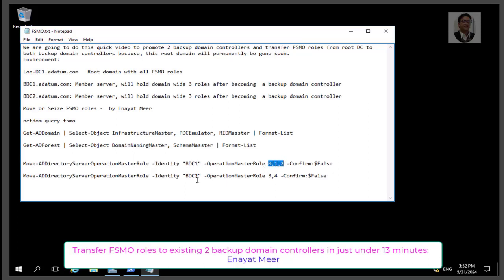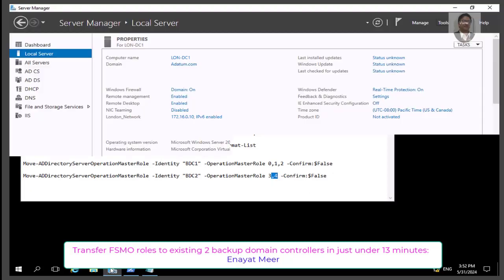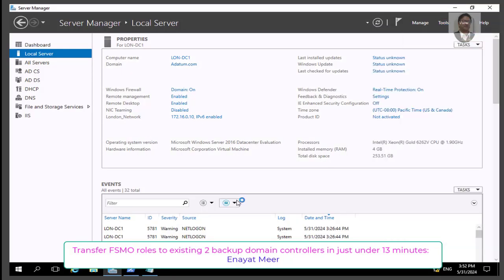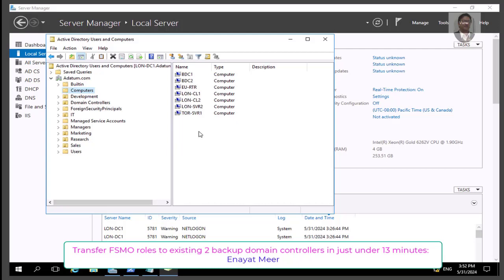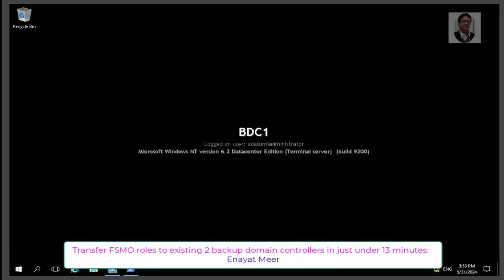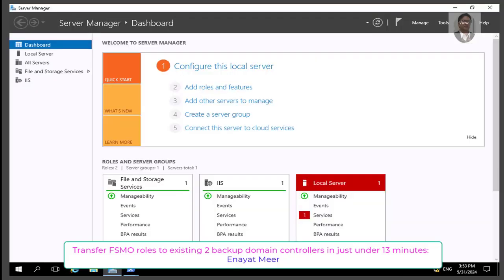In this video, I promoted two domain controllers, bdc1 and bdc2, under adatum.com, so we will have three domain controllers. I am showing my Active Directory for adatum.com from lon-dc1, which is my root domain. Under computers, you will see bdc1 and bdc2 as two member servers. I am going to promote these both member servers as domain controllers, so we will install Active Directory on both of them from Server Manager.